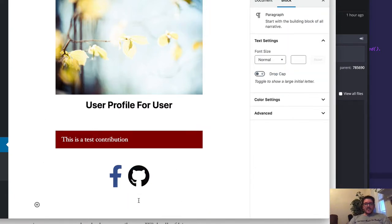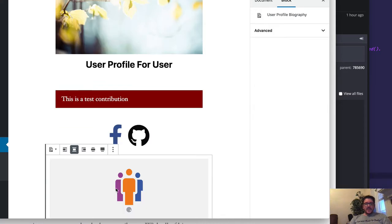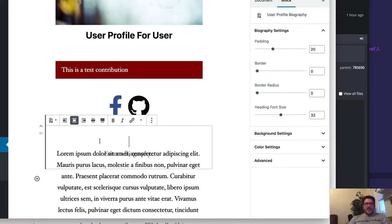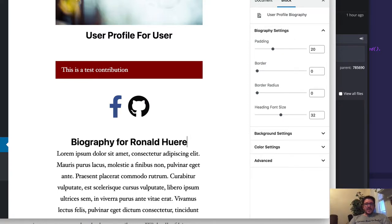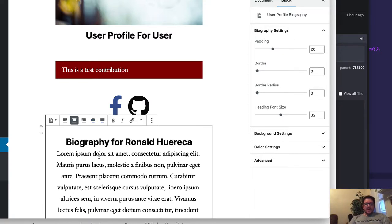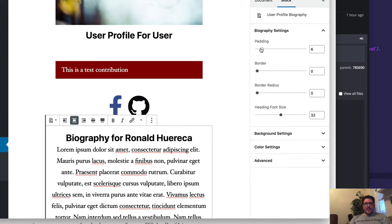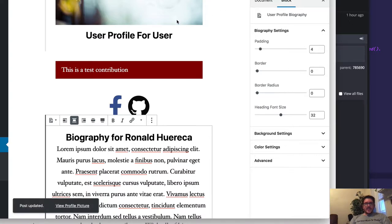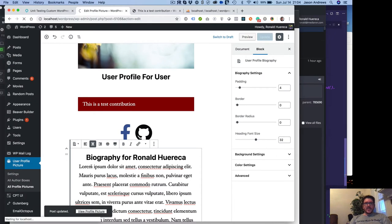And then finally, let's finish off with the biography. This will have a biography heading. Then I can adjust the padding on this. Let's go ahead and update that and then view our profile picture on the front end.